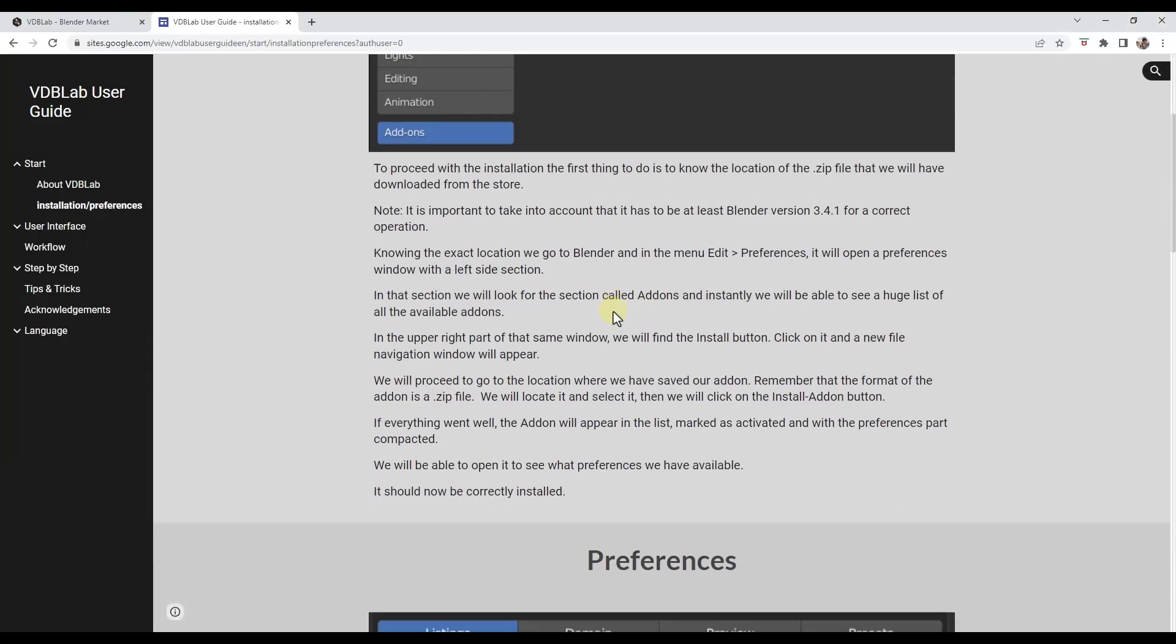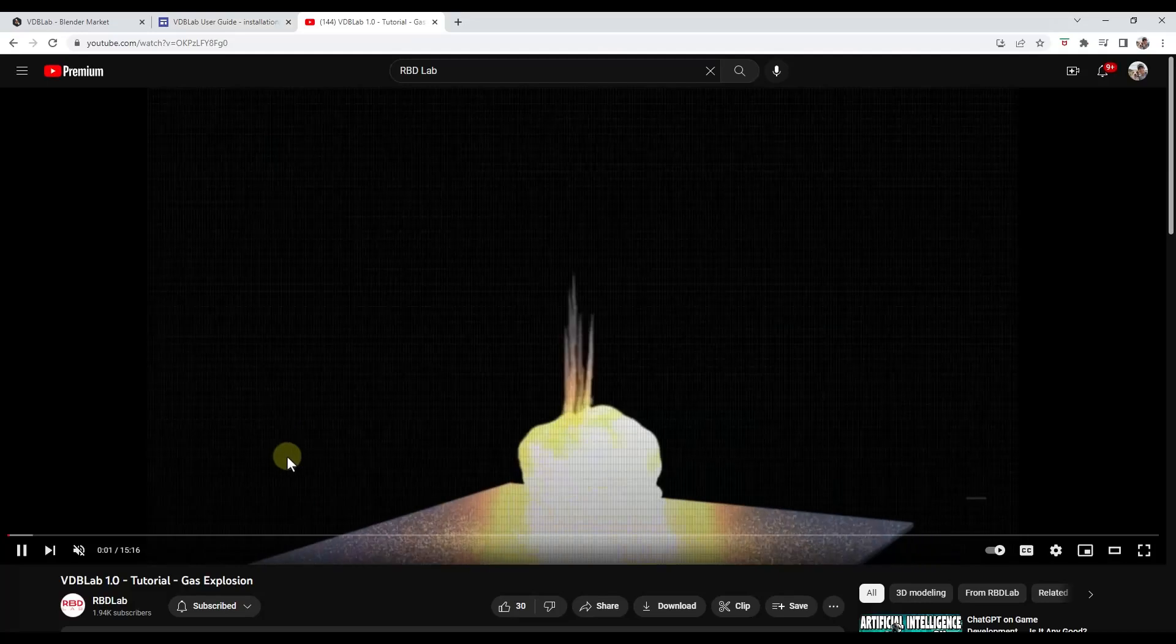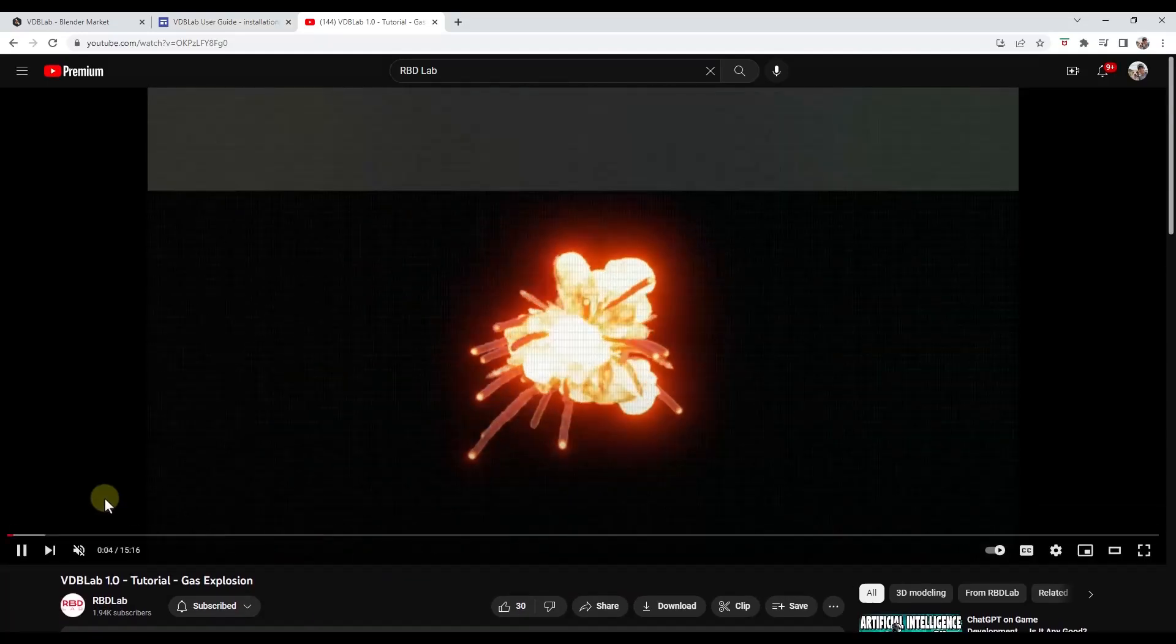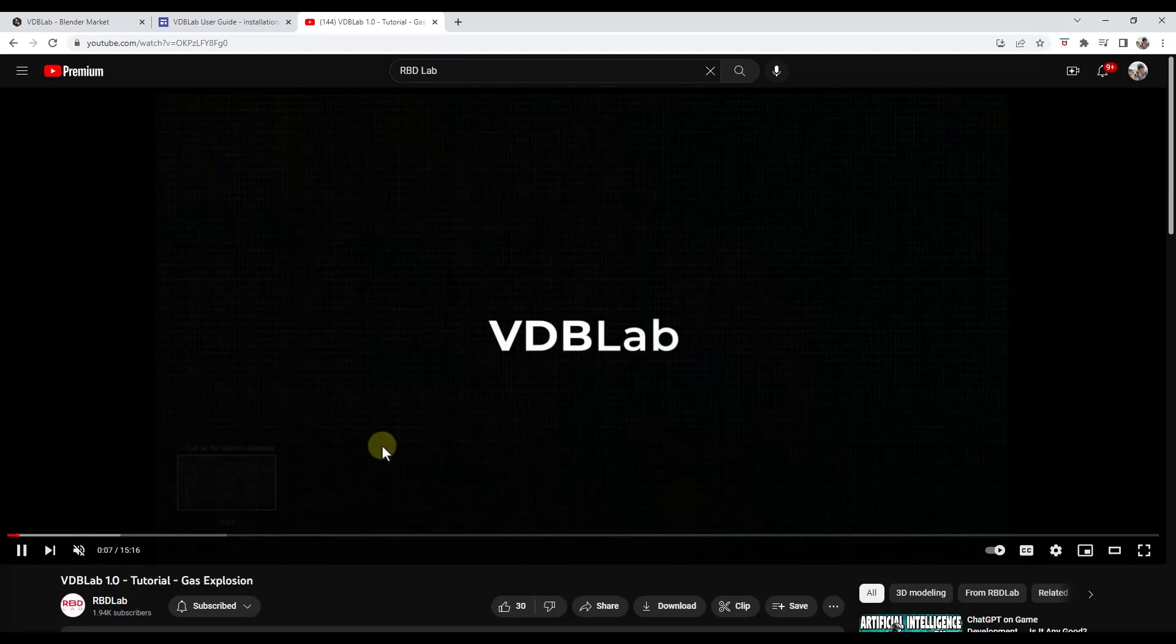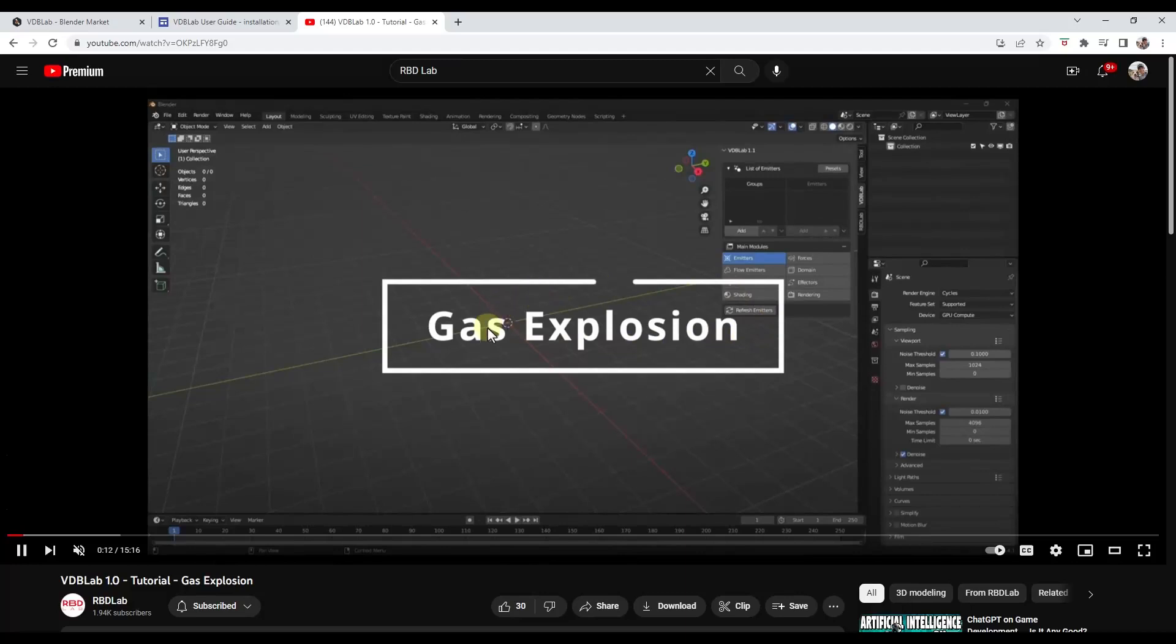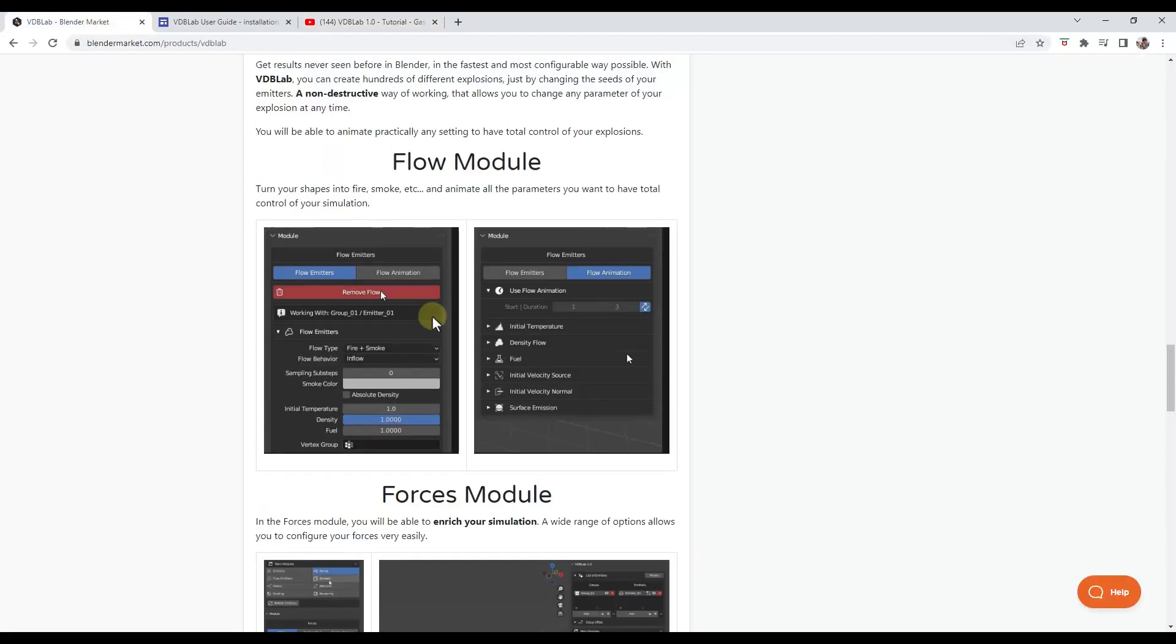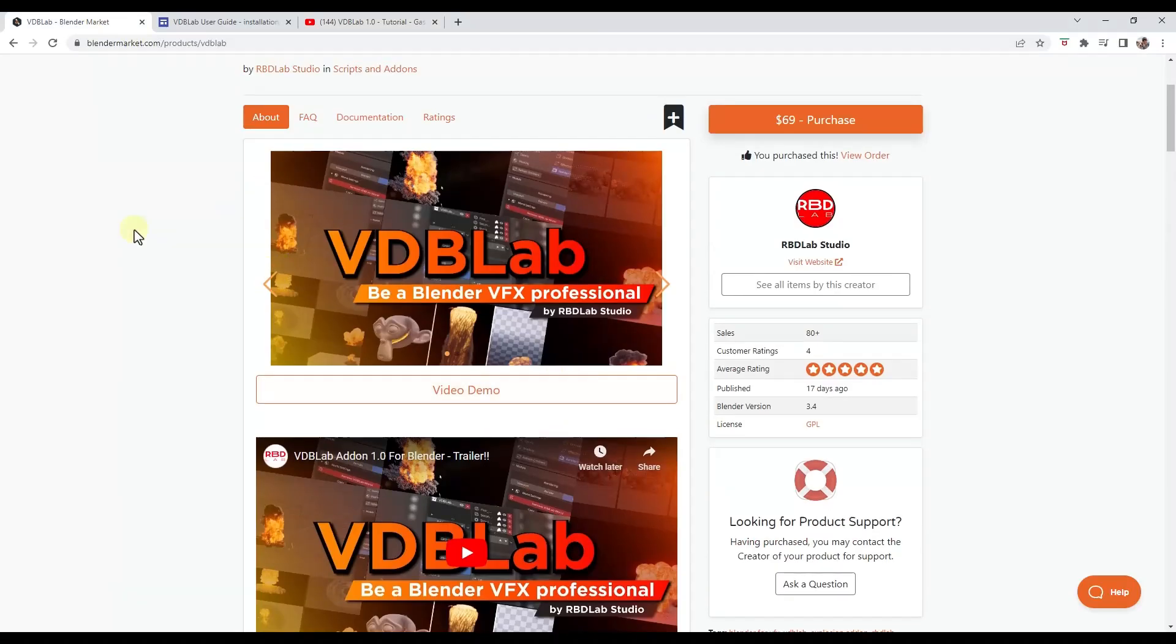Now, this is something where they do have a user guide right now. And so they've also like very recently, like two days ago, just added a tutorial for creating a gas explosion inside of VDB Lab, which I haven't had a chance to watch yet. But I'm excited to find out a little bit more about how to use this add-on. So if you are trying to create explosions and other things in Blender, VDB Lab might be the tool that you've been looking for.